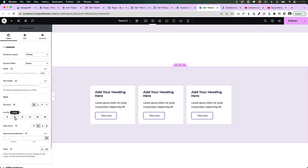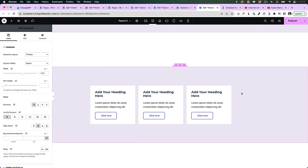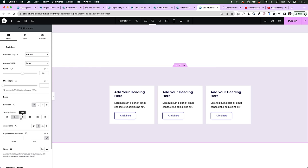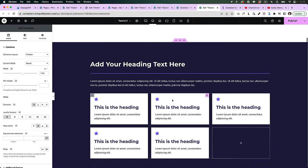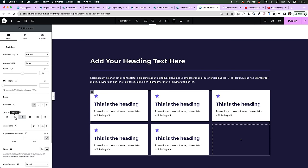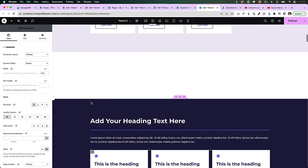This is the same for justify content. If there is free space on the right, it will work. But in a layout where items are already touching the sides, justify content doesn't do anything.